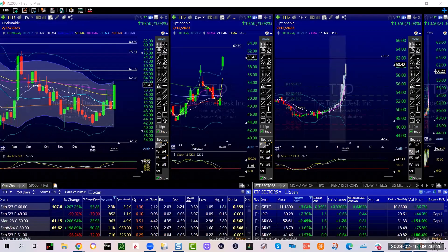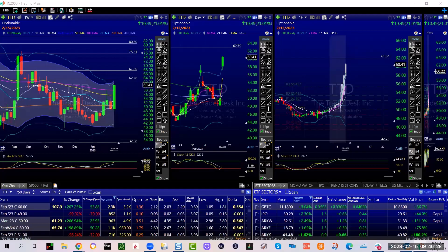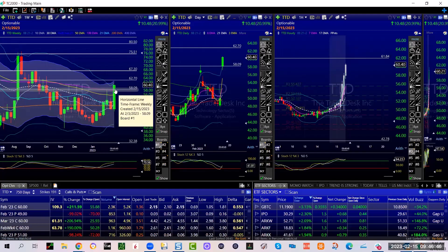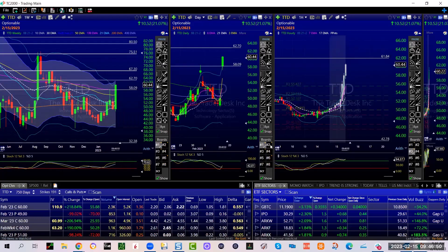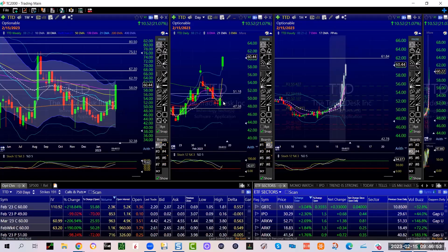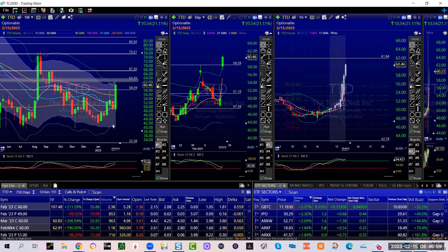TTD very strong, looks like it's going to run some more. Needs to stay above 58 on a weekly. Pretty much exhausted from a standard deviation move, but not at all on a weekly. Looks like it can absolutely push up to 62-70.